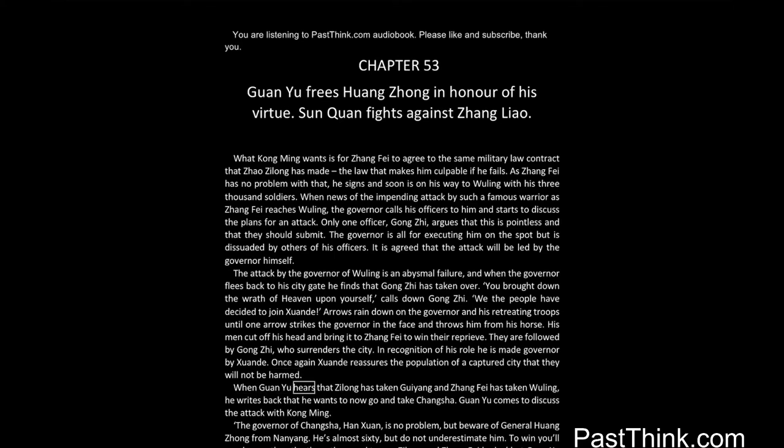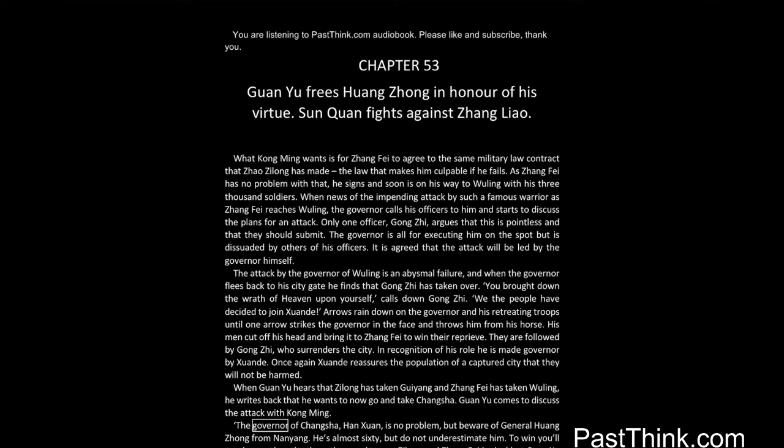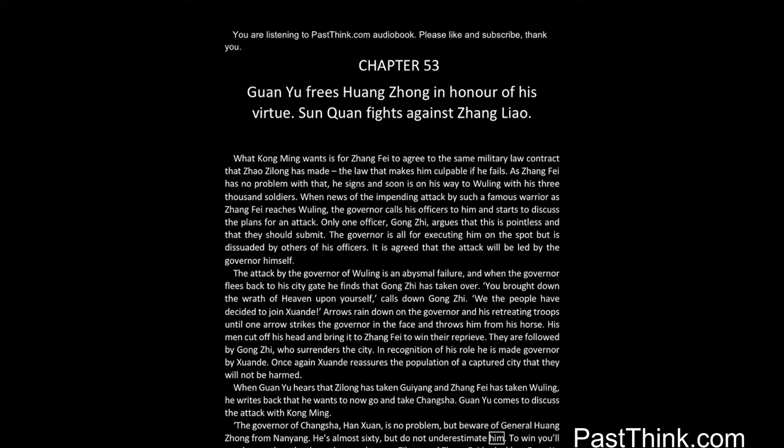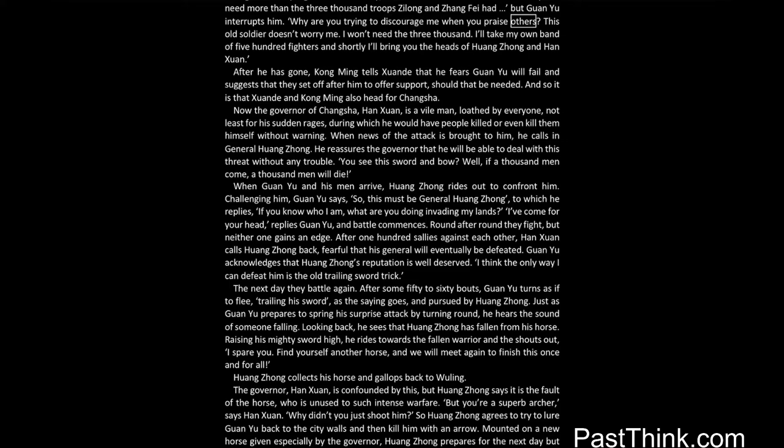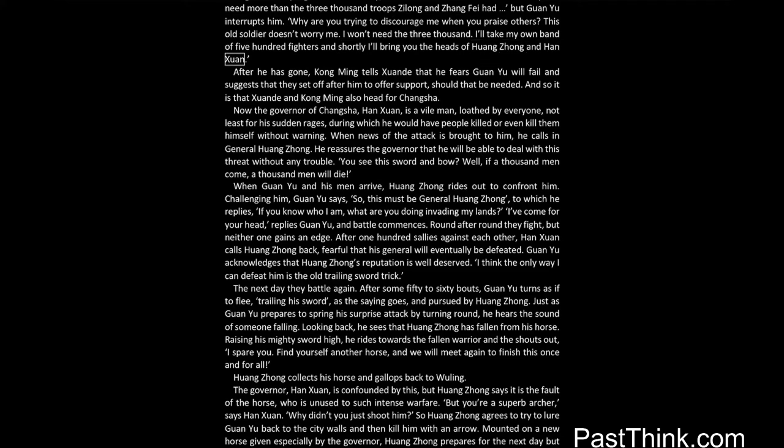When Guan Yu hears that Zilong has taken Guiang and Zhang Fei has taken Wuling, he writes back that he wants to now go and take Changsha. Guan Yu comes to discuss the attack with Kong Ming. The governor of Changsha, Han Xian, is no problem but beware of General Huang Zhong from Nanyang. He's almost sixty but do not underestimate him. To win you'll need more than the three thousand troops Zilong and Zhang Fei had, but Guan Yu interrupts him. Why are you trying to discourage me when you praise others? This old soldier doesn't worry me. I won't need the three thousand. I'll take my own band of five hundred fighters and shortly I'll bring you the heads of Huang Zhong and Han Xian.